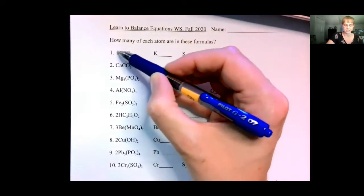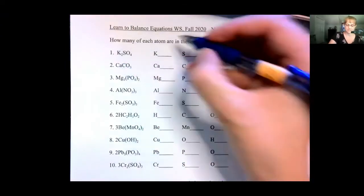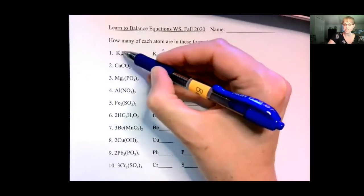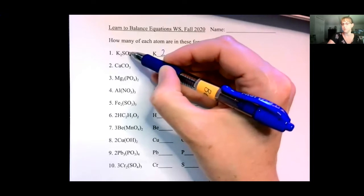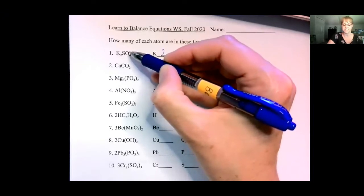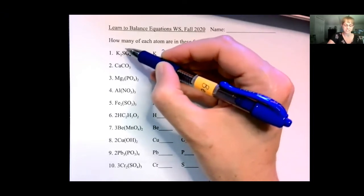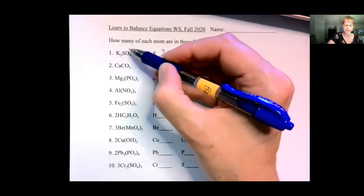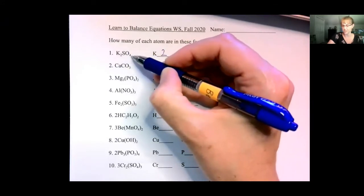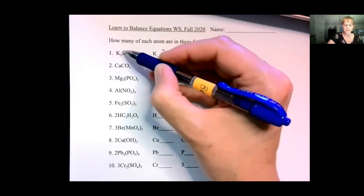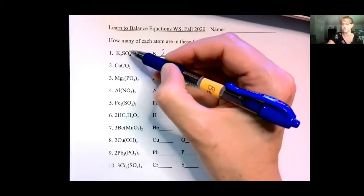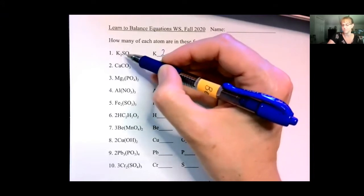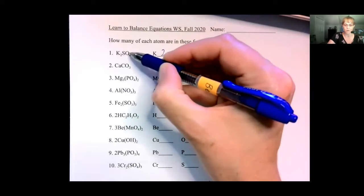K2 — there are two potassiums in this. Then S and O: there's a capital S and a capital O, which means these are two separate atoms. If it was a capital S and a lowercase o, that would be one single element, and we would have four SOs. But we don't — we have S and O separately because of the two capitals.